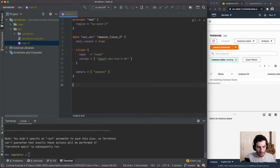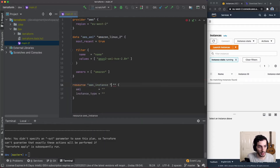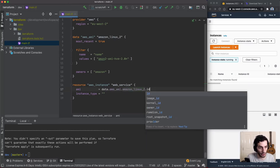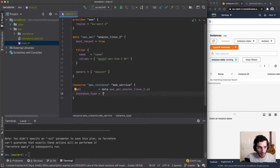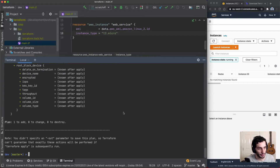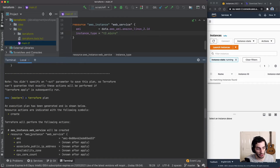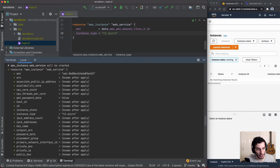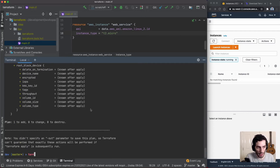Let's create our resource. We'll do resource aws_instance, call it web_service — those are the two required fields. For the AMI I'll reference data.aws_ami.linux2.id, and for the instance type I'll use t2.micro. Running terraform plan again, you can see it now shows 1 to add, 0 to change, 0 to destroy. It gives all the details of the instance to be created — it knows the AMI ahead of time, and everything else says 'known after apply'.